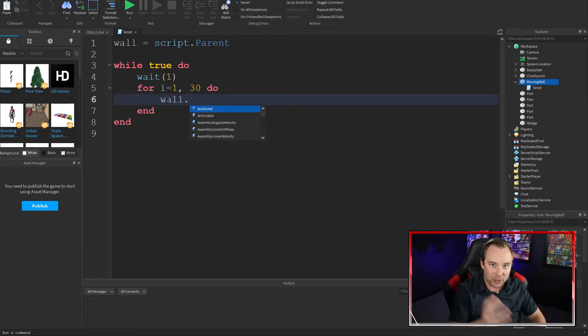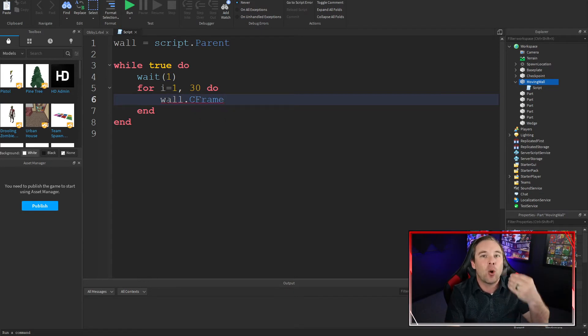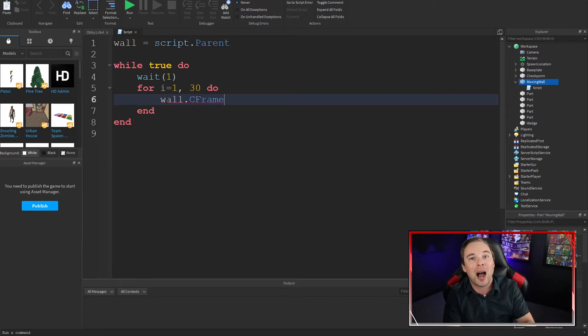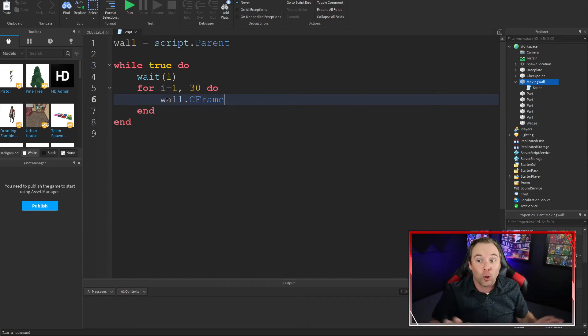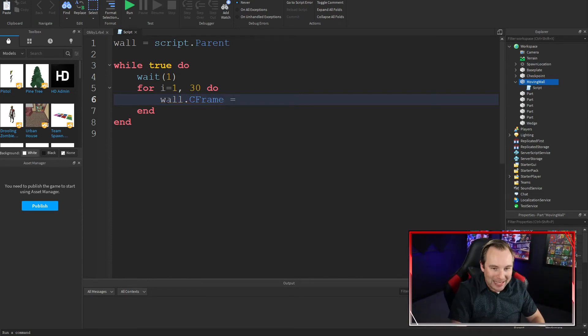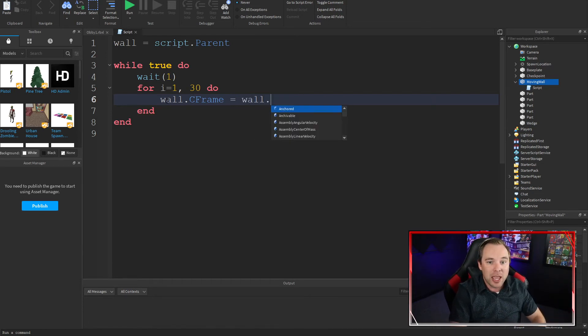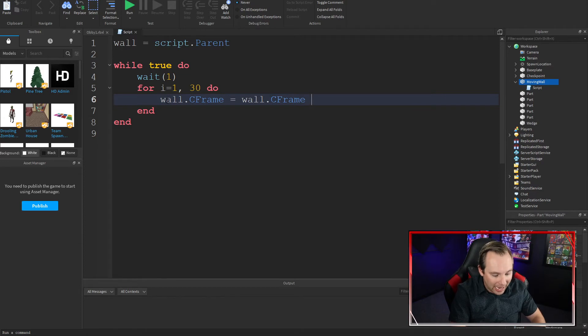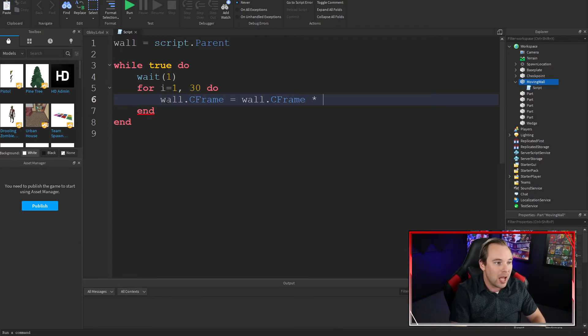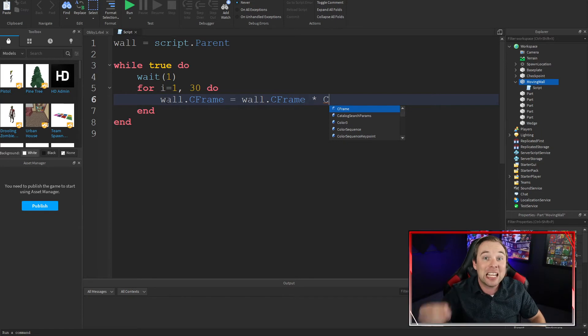Wall, that's our part, dot CFrame. A CFrame is a coordinate frame. It's the X, Y, Z physical position of that part in your Roblox game. We're going to go ahead and set its position to be equal to its position times a new position. Now we don't want to set its position equal to another position. That will cause teleportation and that's not going to work for your game.